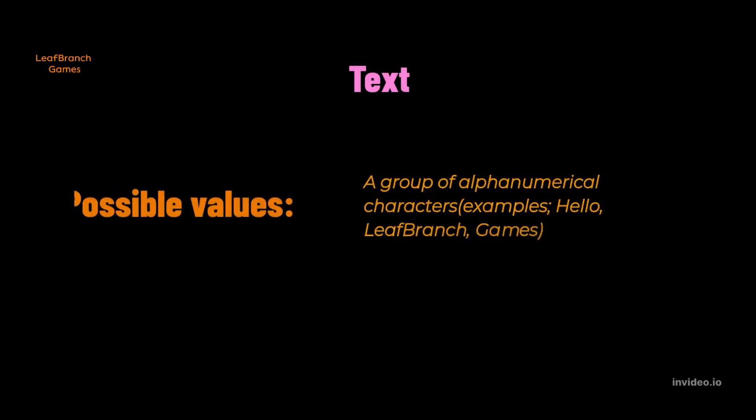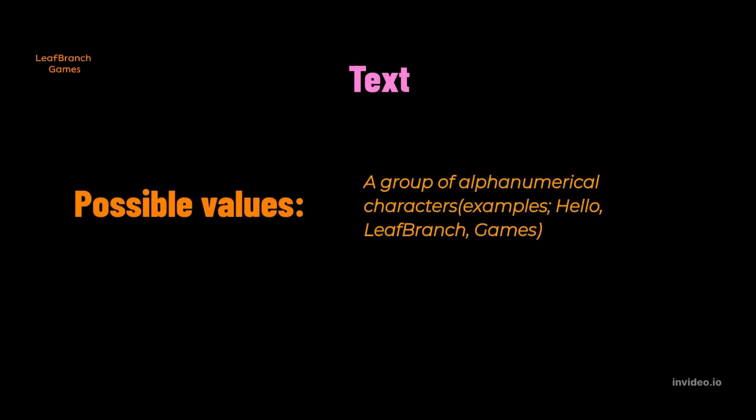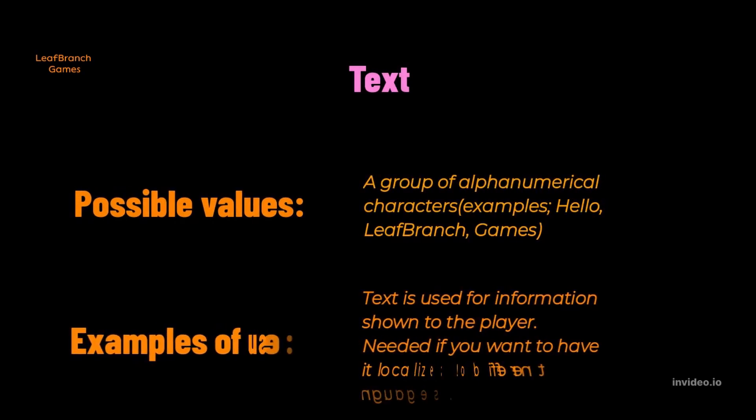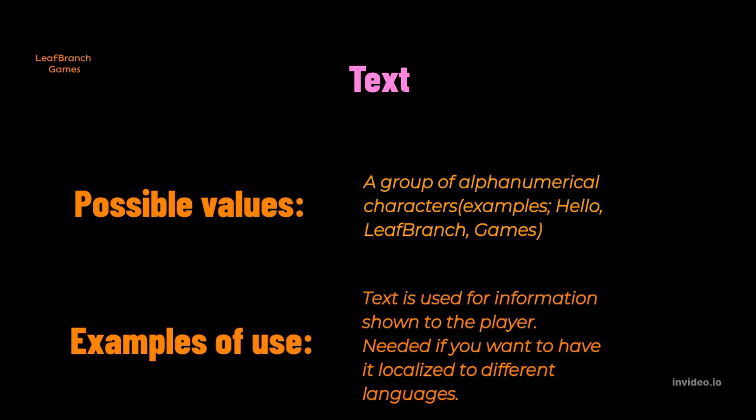Text is an alphanumerical group, meaning it can contain both characters and numbers, and is the variable type that you want to make use of when you want to localize your game. So any type that is displayed to the player that you may want to show in different languages, like English, Spanish, German, then this is the variable type you want to make use of.